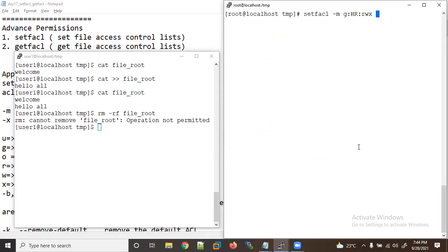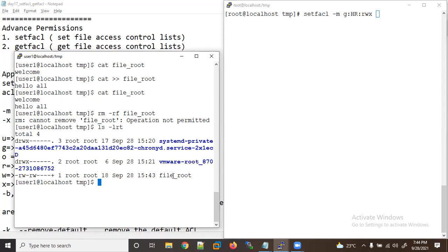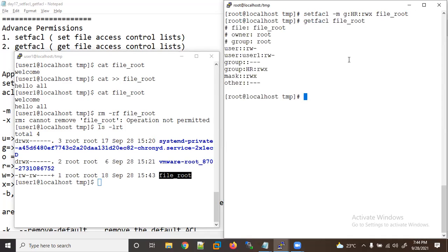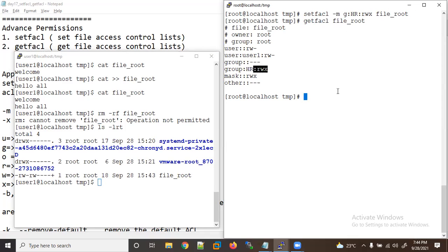For the hr group I want to give read, write, and execute permissions on the file. Now let me run getfacl and check — you can see it is applied for the group also. Users who belong to the hr group now have read, write, and execute permissions. setfacl is applied for user and group.